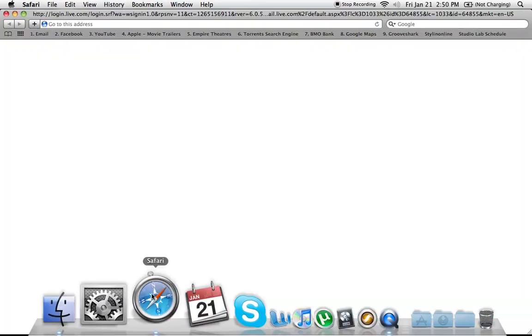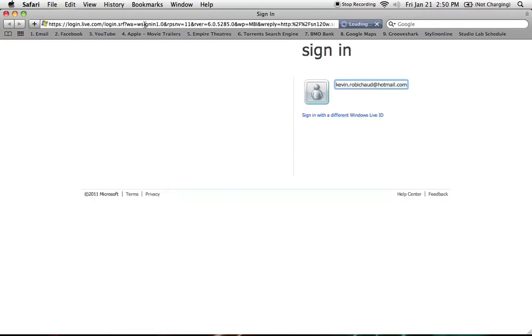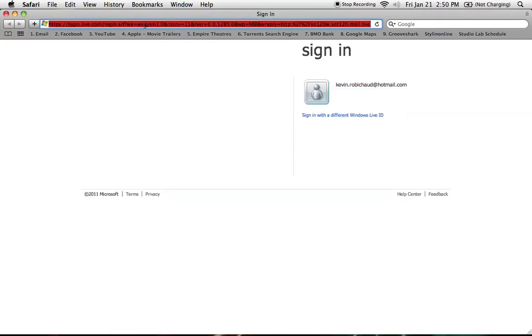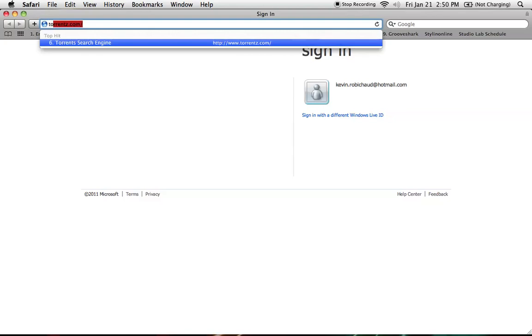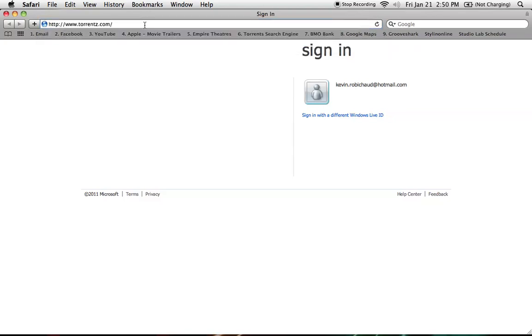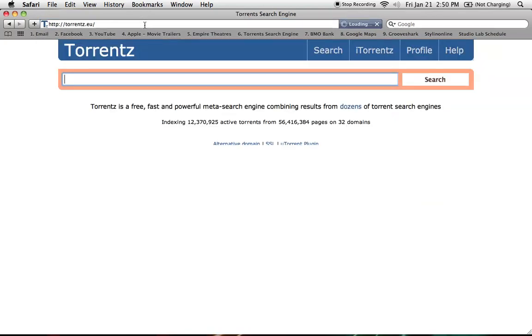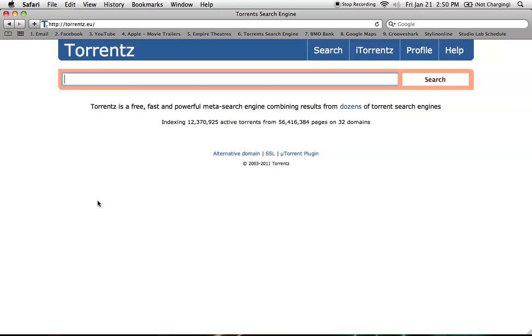First, you go to the site torrentz.com or torrentz.eu, and you'll get this search bar. What you want to do is just type in whatever you want to download.